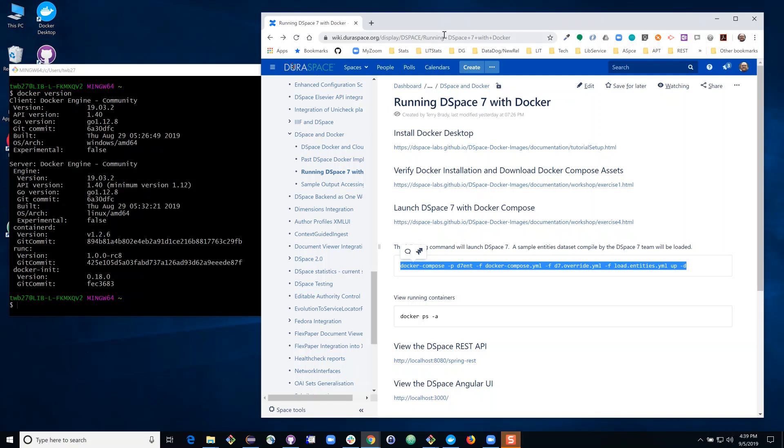Hello, this is Terry Brady with the Georgetown University Library. In this video I'm going to show you how you can run DSpace 7 using Docker. All of the instructions that I'm going to follow are available on the DSpace wiki. There will also be links to a tutorial that you can follow along with on your own.